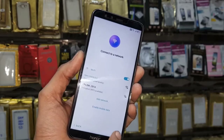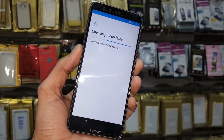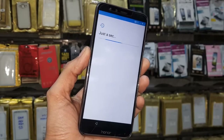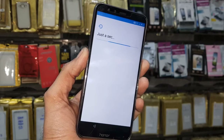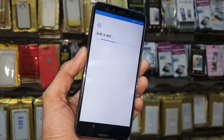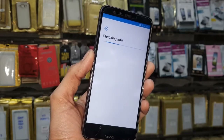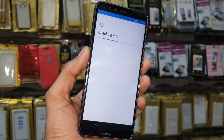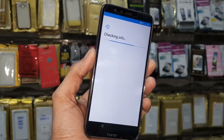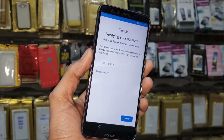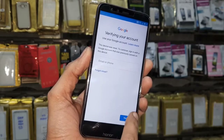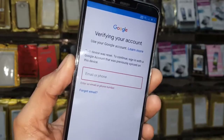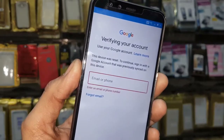Hello guys, in this video I am going to show you how to bypass FRP login on Honor 9 Lite. This video is also working on Honor 9N, 8X, and 7C and other Honor mobile phones. You can see this mobile is asking for a Gmail account, so keep watching this video till the end.